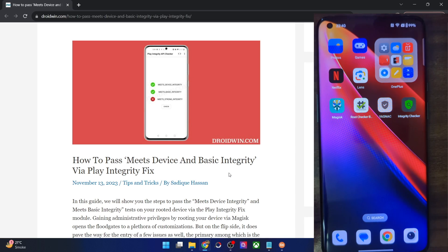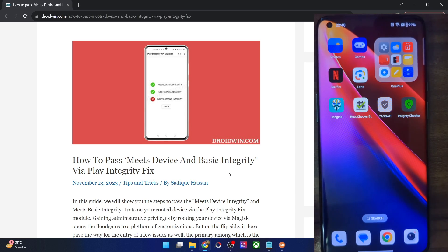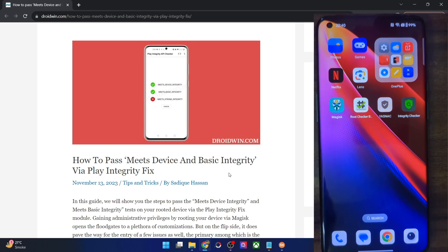Hi guys, this is Sadek from drugging.com and in this video we will show you how to pass the Play Integrity test — in other words, how to pass the Meet Device Integrity as well as the Basic Integrity test on your rooted Android phone.